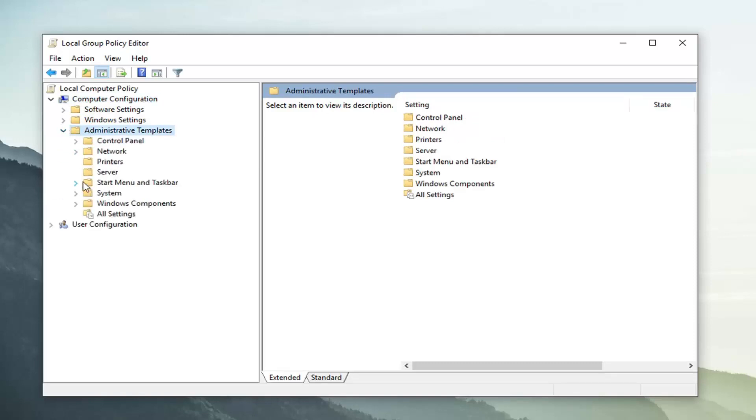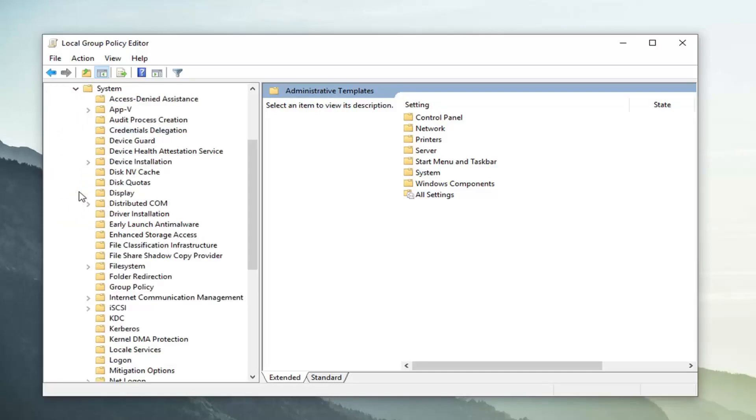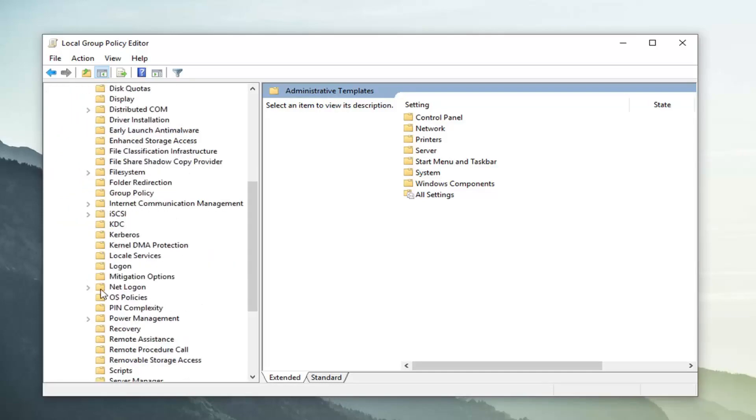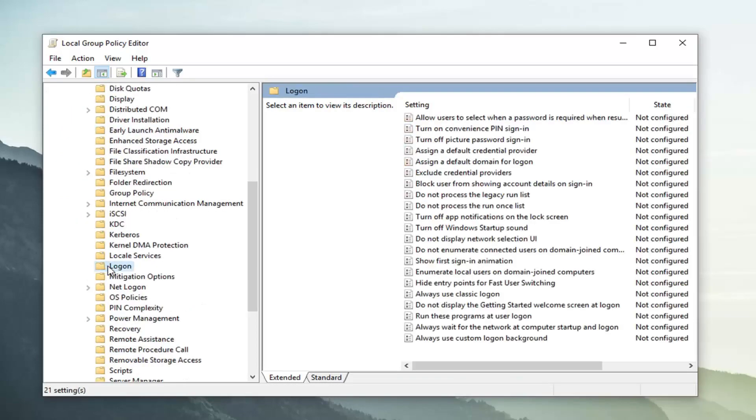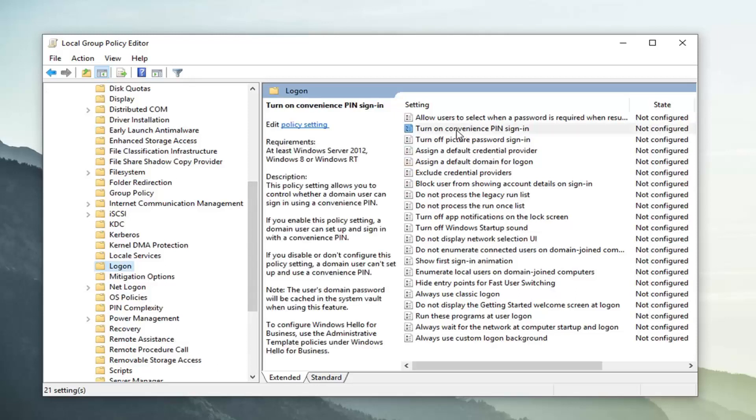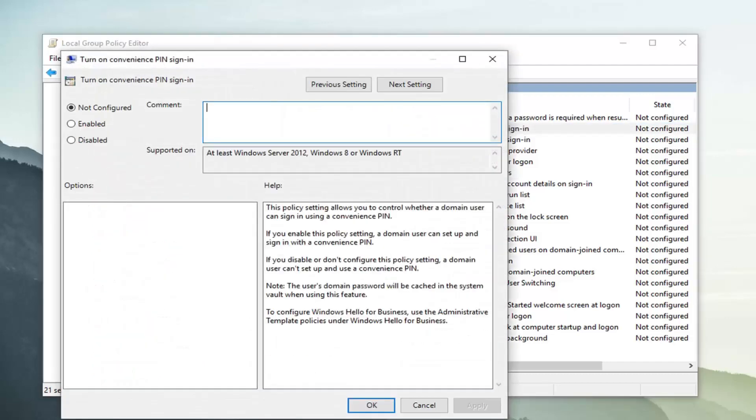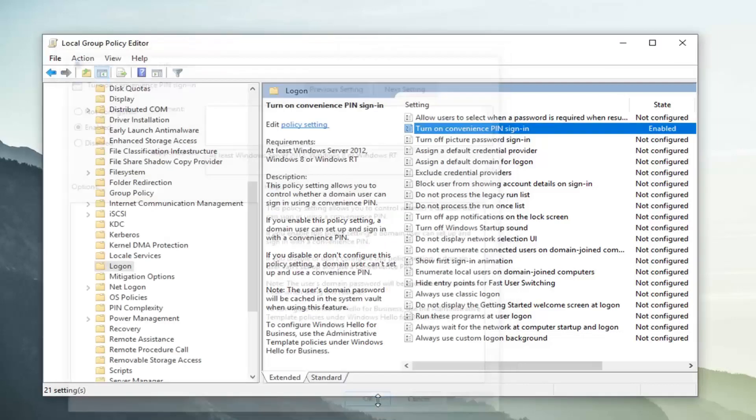Then you want to do the same thing for the system folder. And then go underneath log on. Just left click on log on one time. And then you want to look for where it says turn on convenience PIN sign in. Double click on that. You want to set it to enabled and then left click on apply and okay.